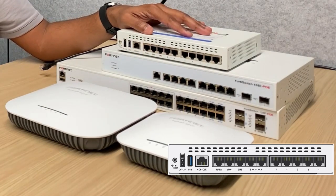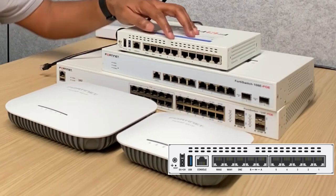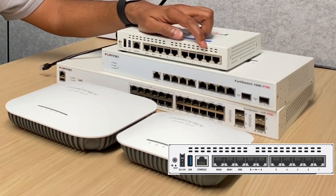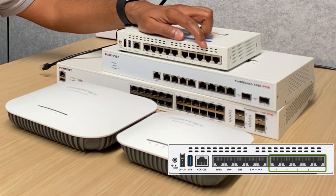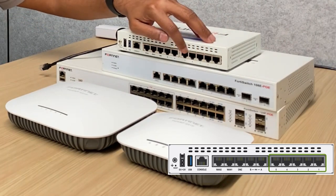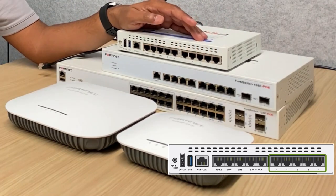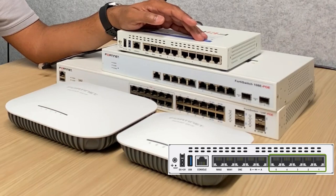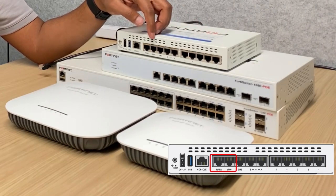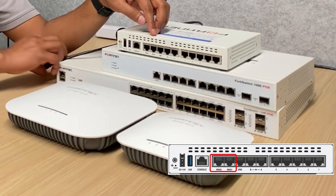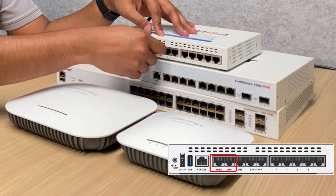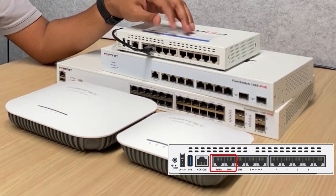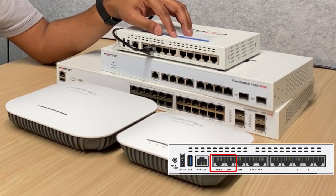Note that smaller FortiGate branch models do not have dedicated management ports, but instead we can use any of these other number ports for out-of-the-box management. So we can connect our management system to any of these ports. We can connect the uplink from my internet service provider to one of these WAN ports which is pre-configured to act as DHCP client.